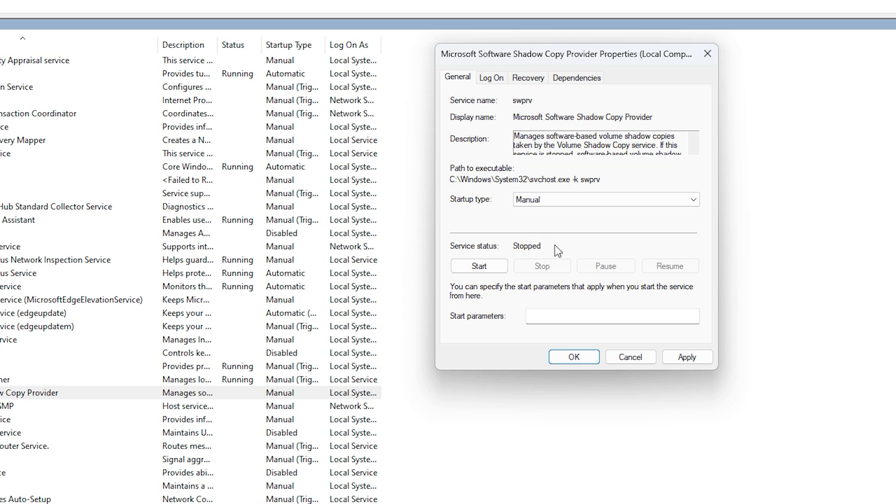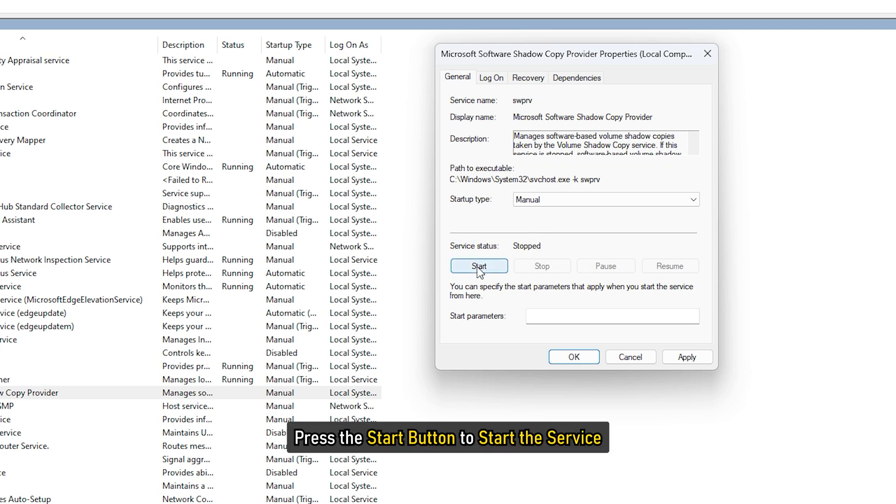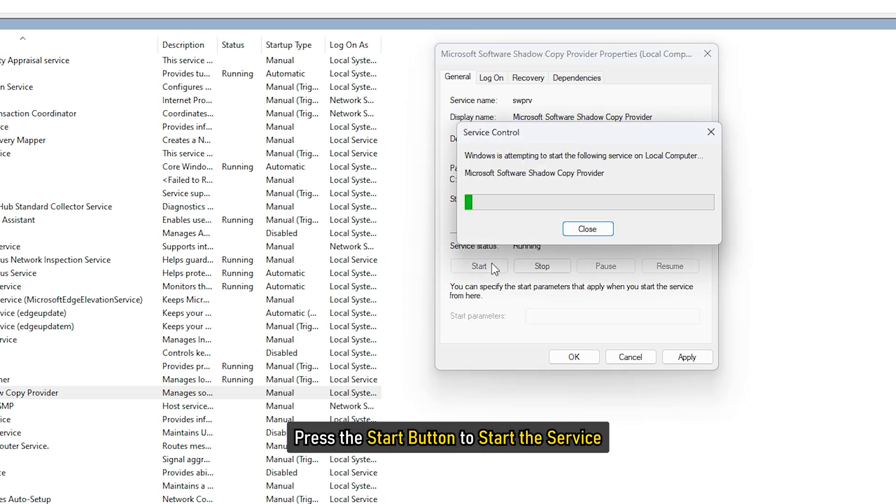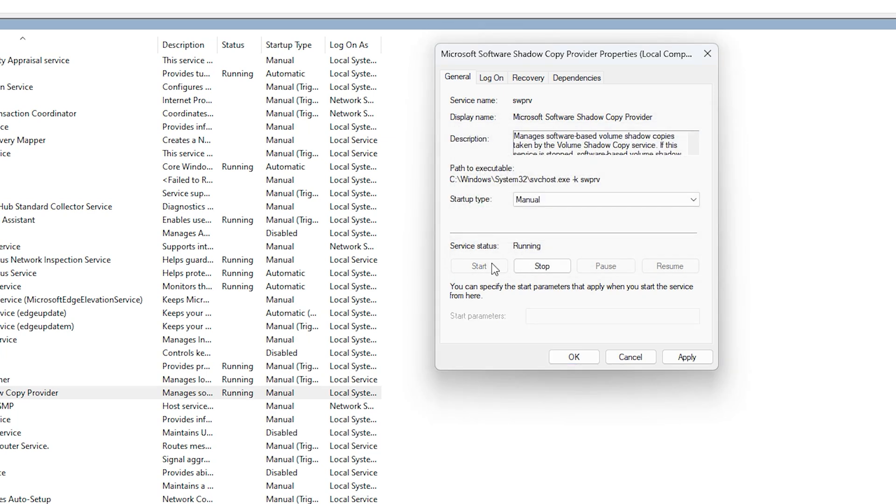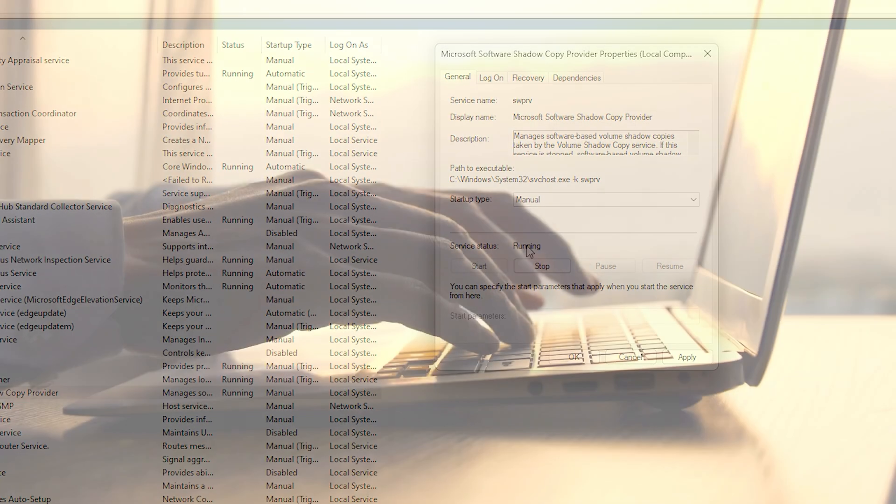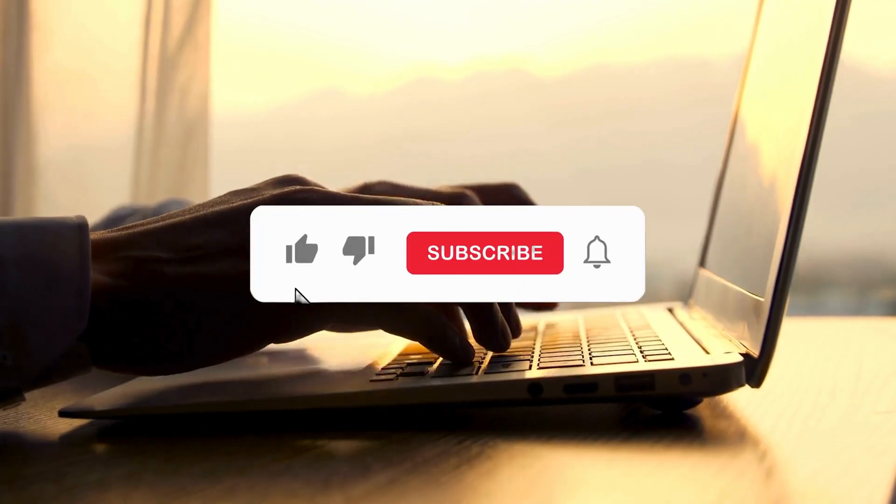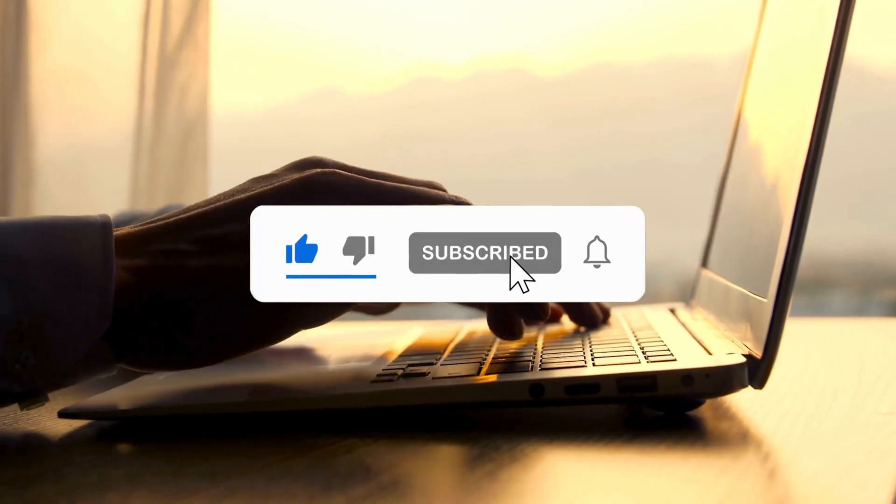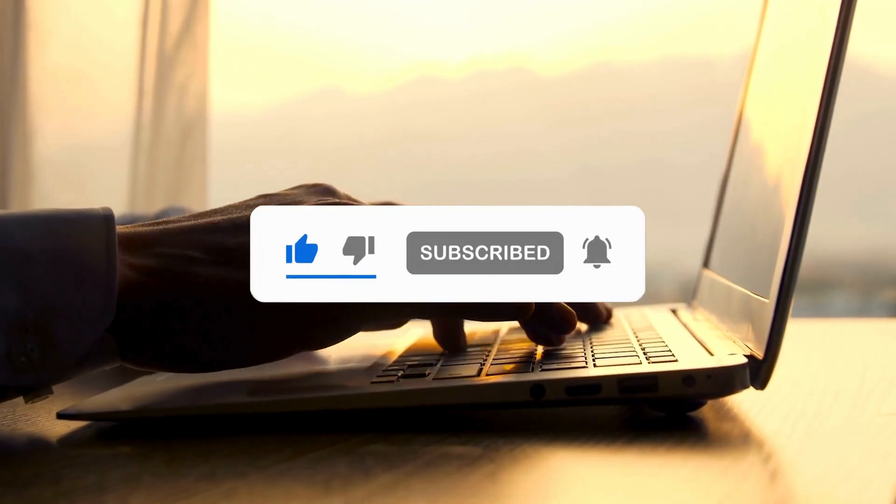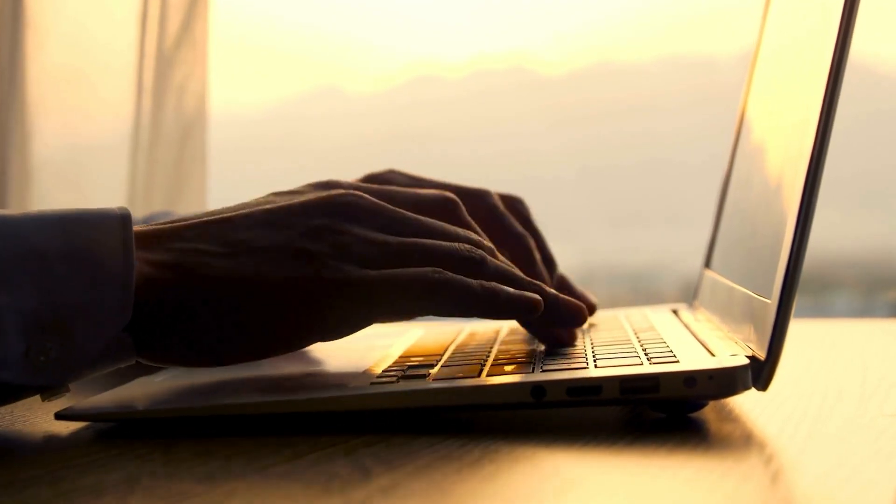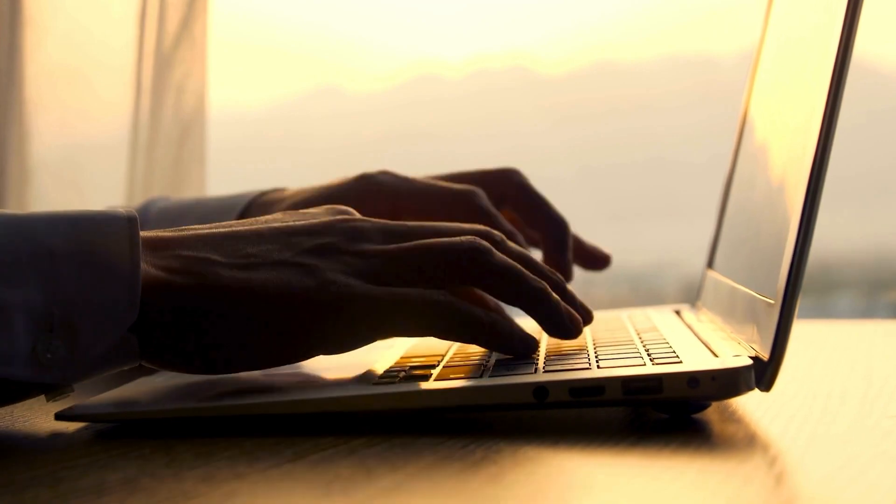If they are not running, press the Start button to start the service. Now try and see. So that's it. Subscribe to the Windows Club for all your tech solutions related to Windows. Thanks for watching.